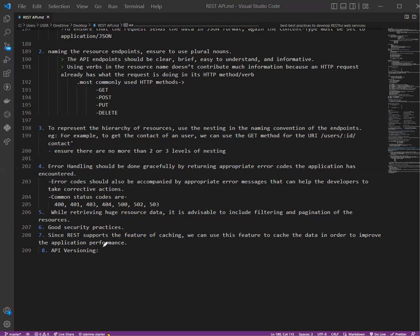Next, since REST supports the feature of caching, we can use this feature to cache the data in order to improve application performance. Caching is done to avoid querying the database repeatedly for the same request, making data retrieval fast. However, we have to ensure that the cache has updated data and not outdated data. Frequent cache update measures need to be incorporated. There are many cache providers like Redis that can assist in caching.